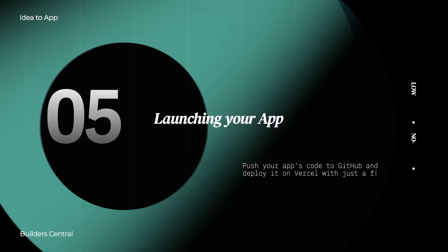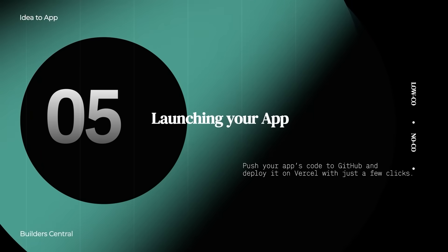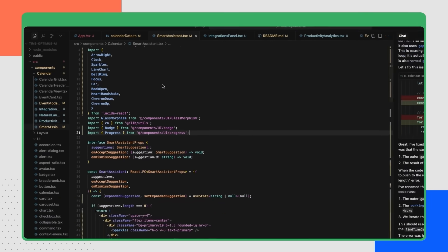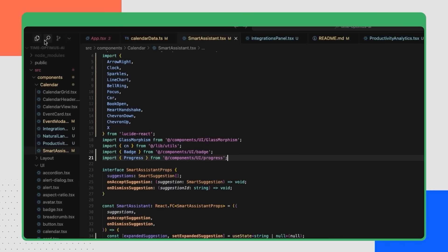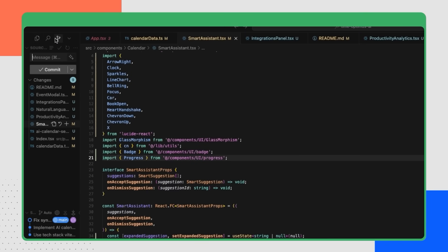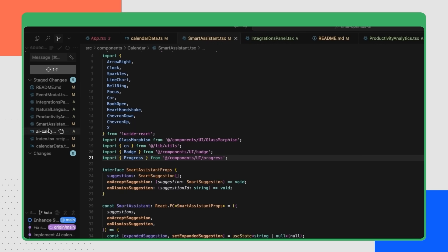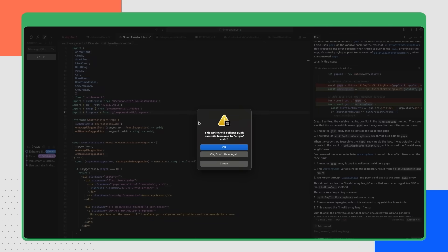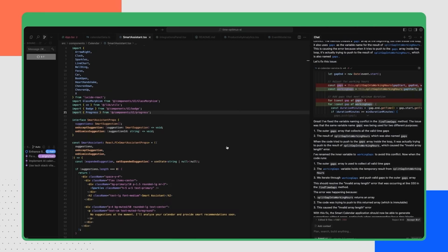So here we are at the final step, which is launching your application. With the help of Cursor, we created a fully functional app. So now let's push the code to GitHub and deploy it on Vercel. In Cursor, you can see the Git icon. All you need to do is enter a commit message or ask AI to generate one. Then click on commit. And finally, click on sync changes to push the code to your GitHub.